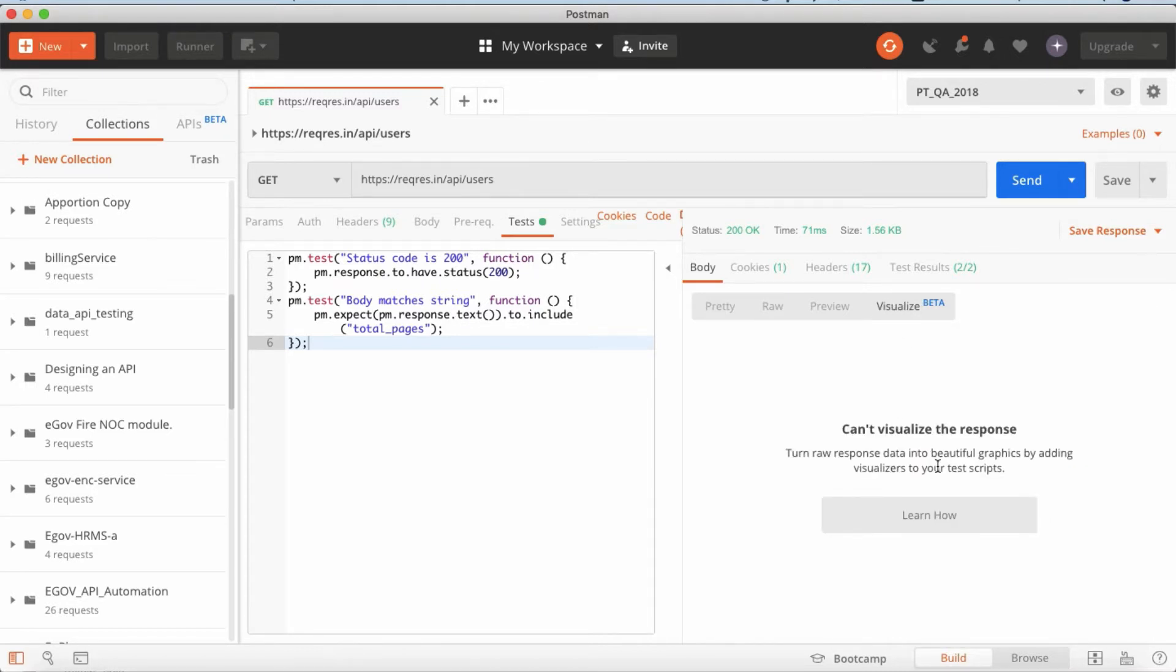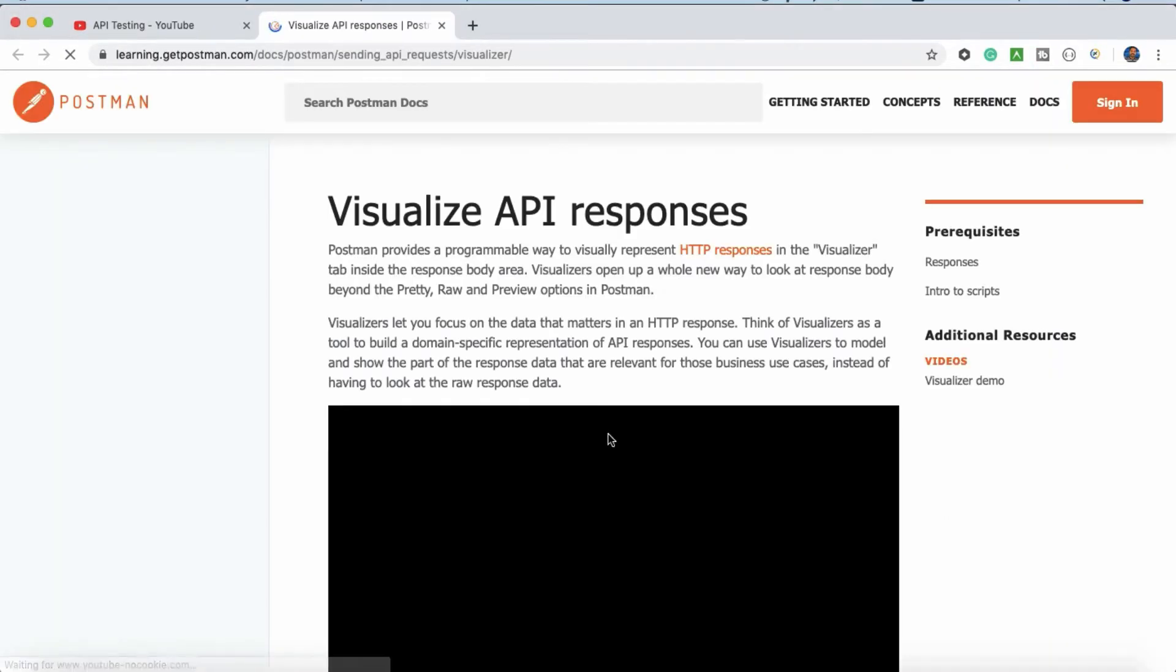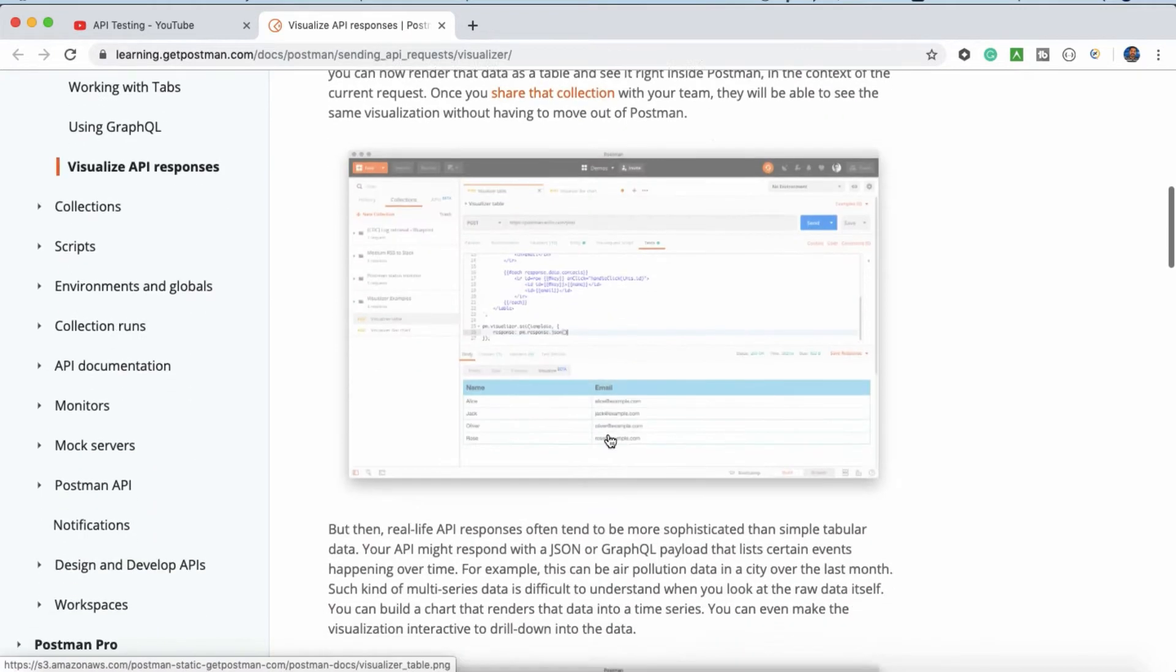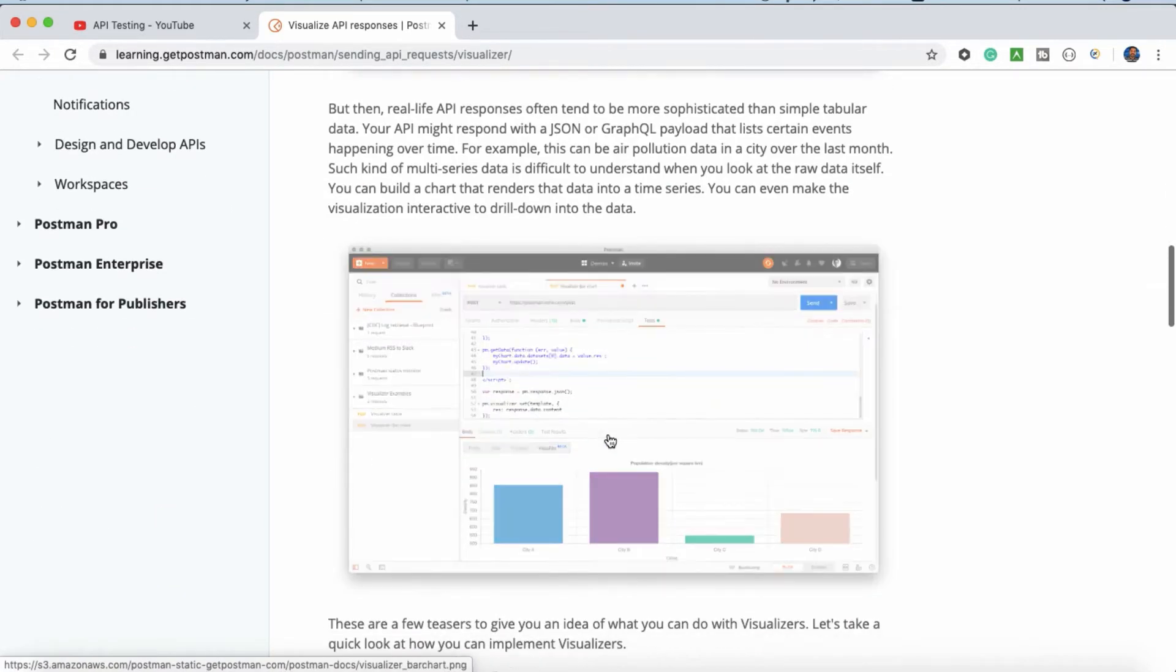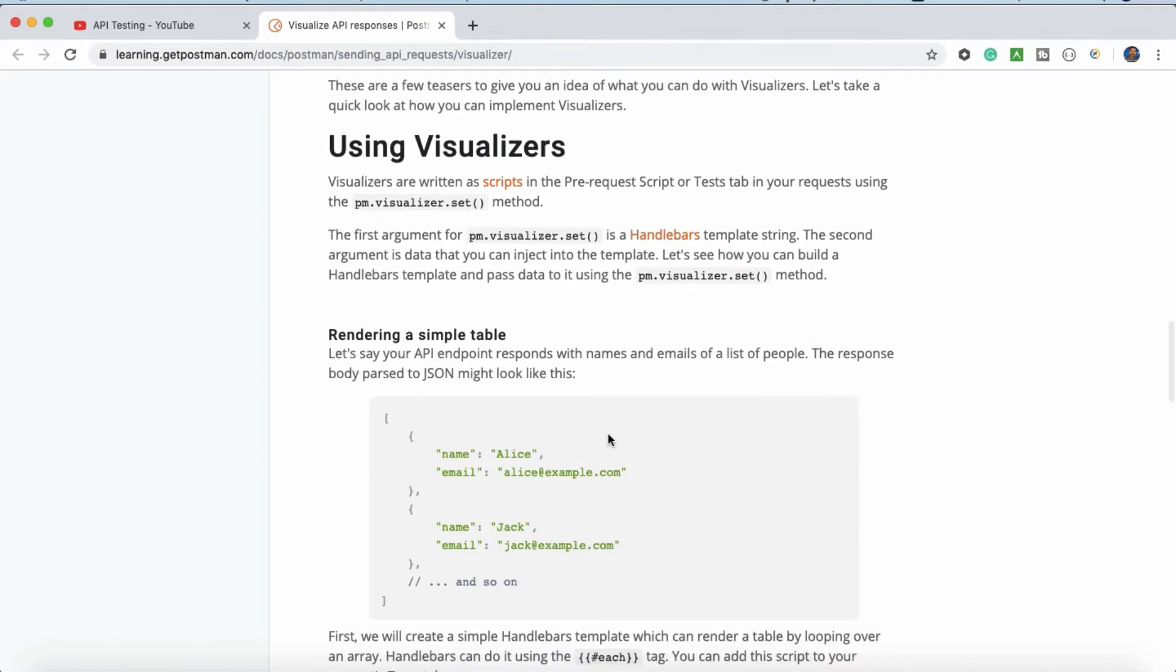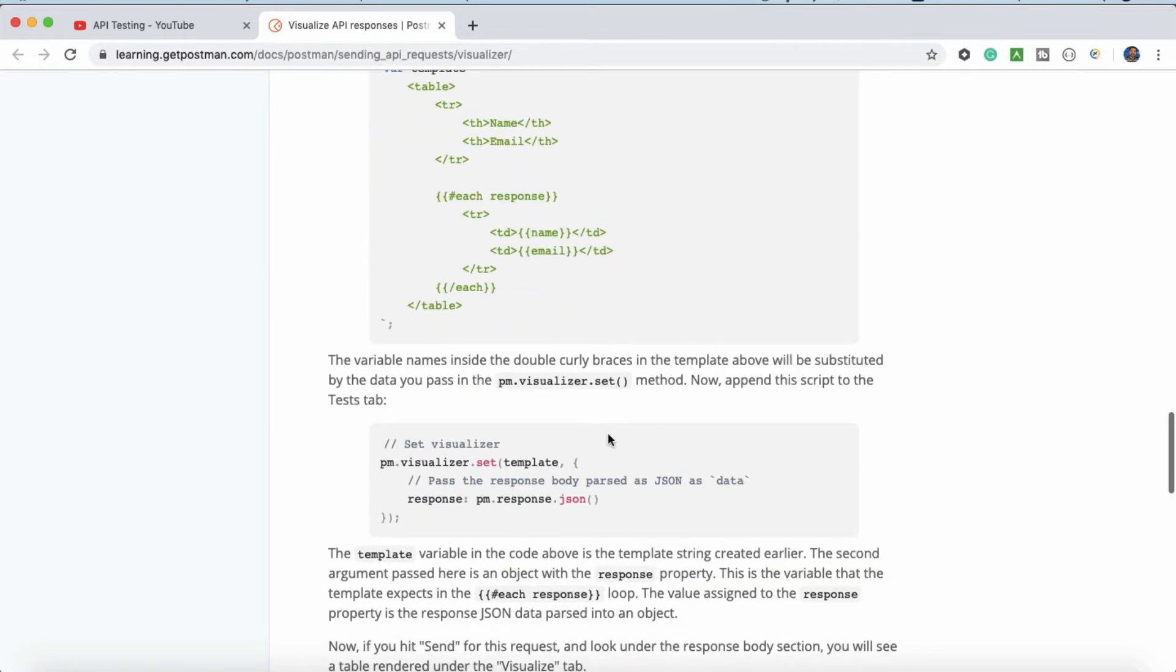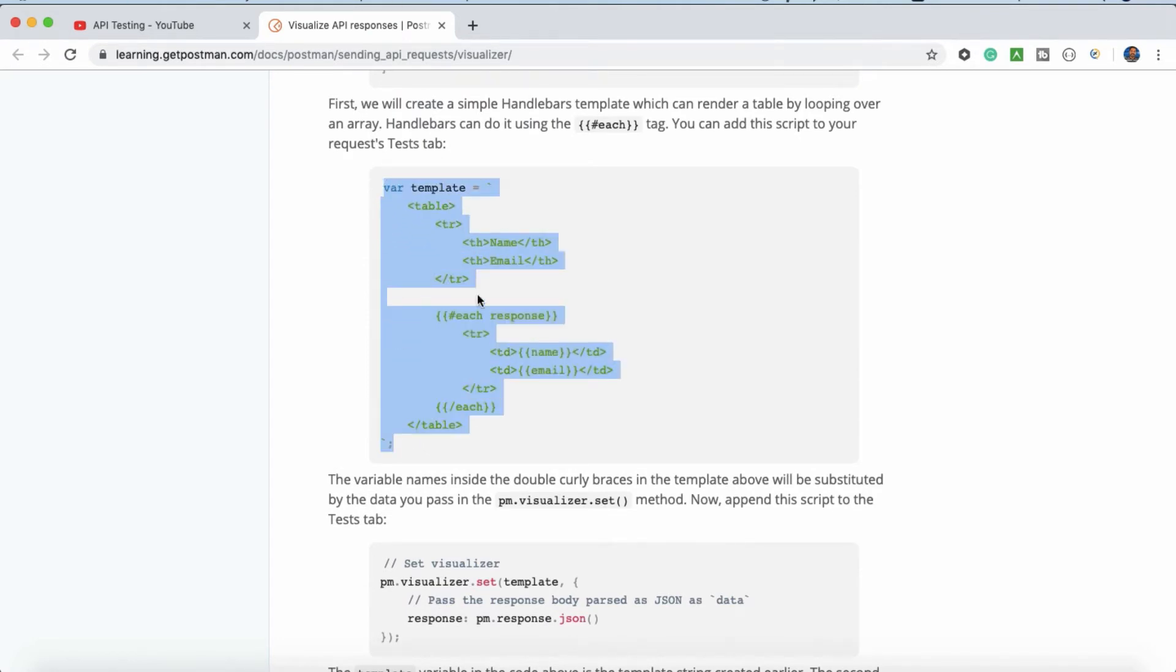Cannot visualize the response because we haven't created anything yet. Let's go to learn how. Just this, there are videos also, there are use cases also. I'm just directly going to show you, just copy this code. This code if you want I can give in the comment or from there also you will get it.